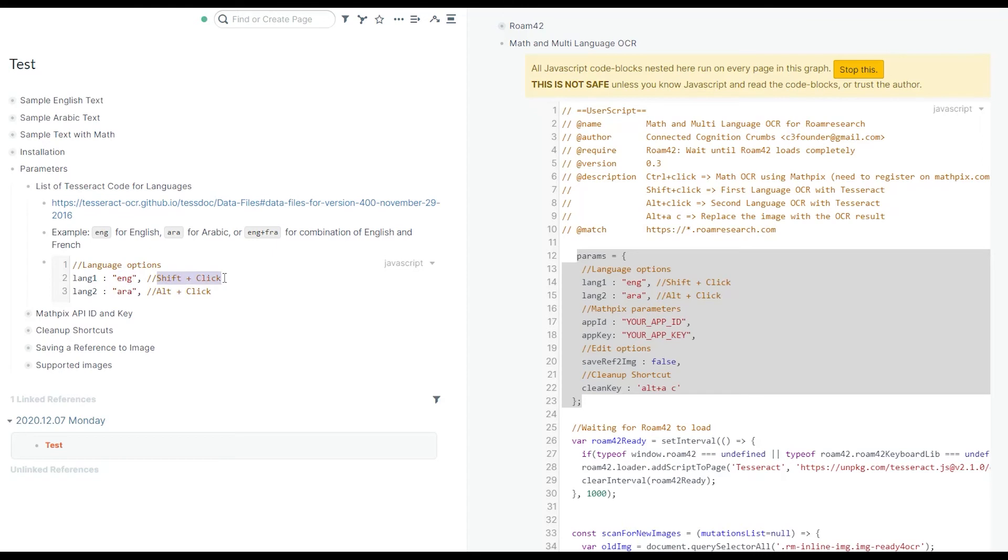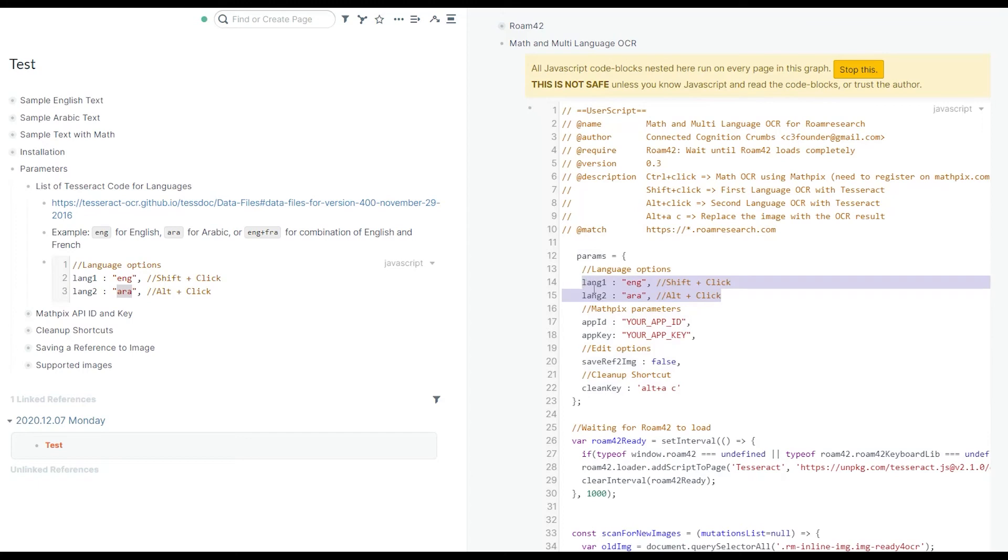It's going to get activated by shift and click, and second language by alt click. The place in the code is exactly line 14 and 15.